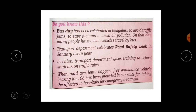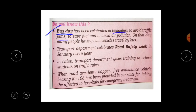So now here are some interesting facts about the lesson — traffic rules. First: Bus Day has been celebrated in Bangalore to avoid traffic jams, to save fuel and to avoid air pollution. On that day, many people who have their own vehicles travel by bus.